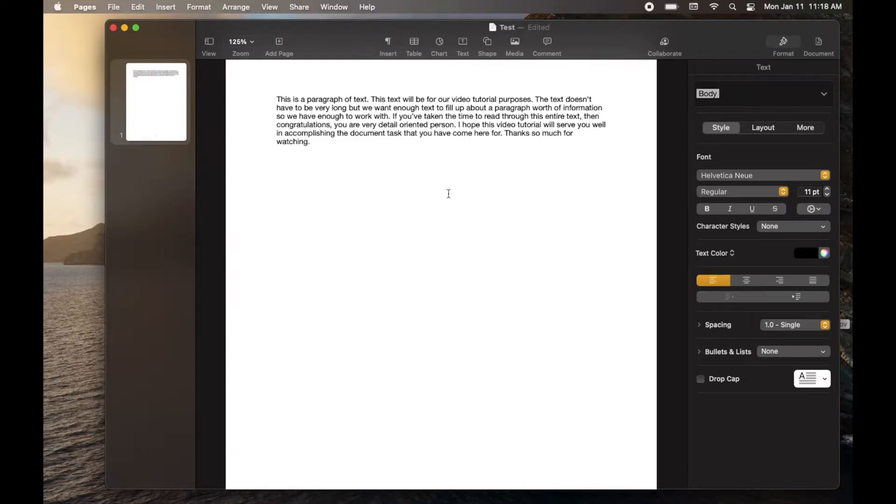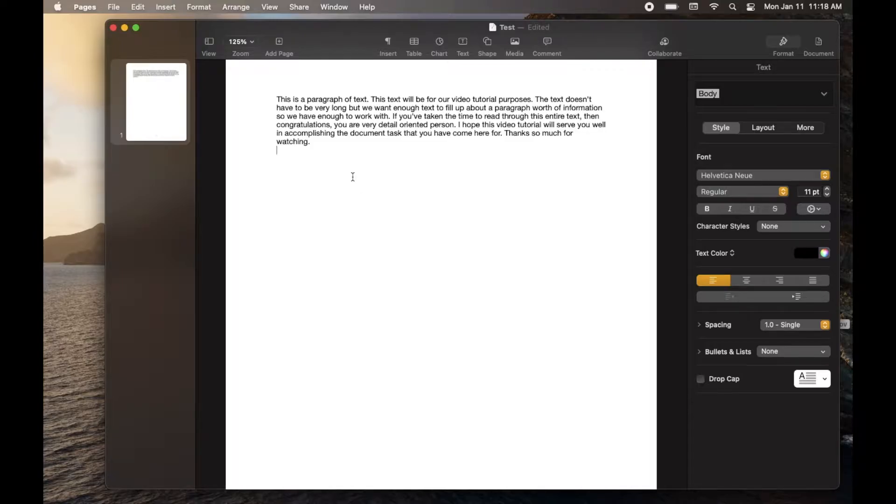Hey there, friends. In today's video, I'm going to be showing you how to change line spacing and specifically how to double space within Apple Pages. Let's do it right now.